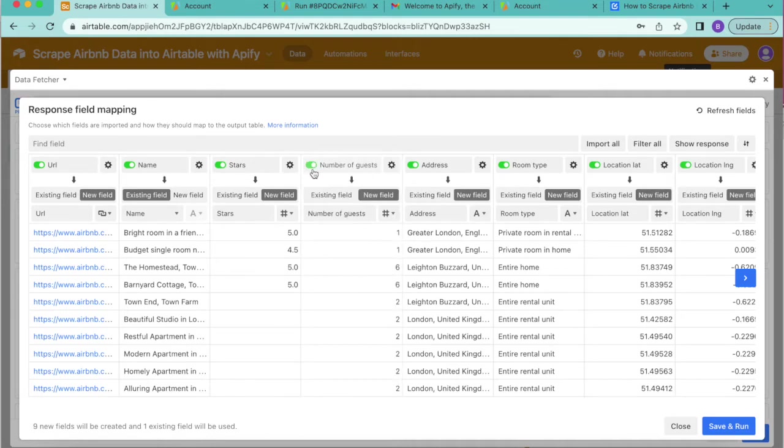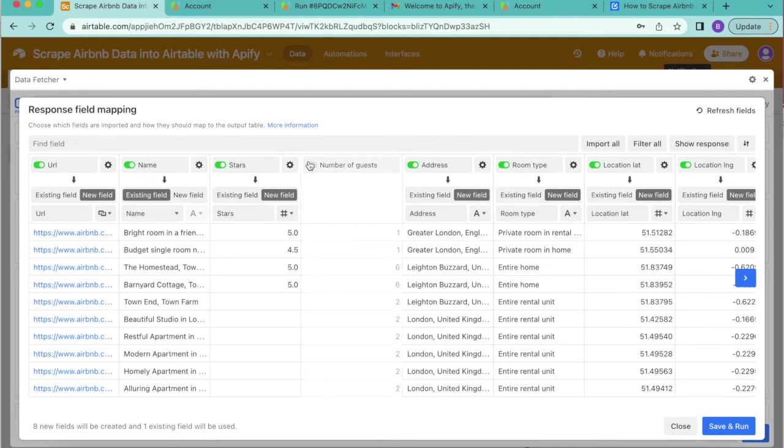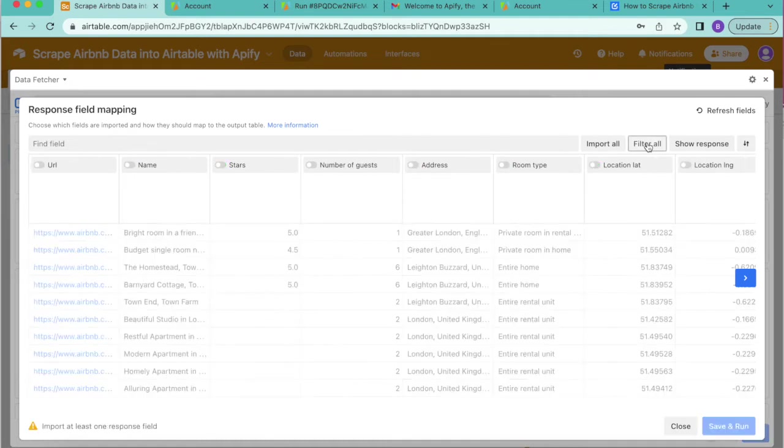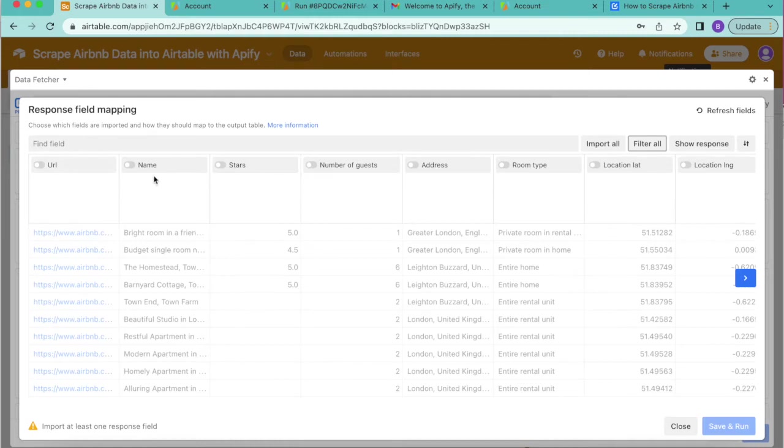We can also select the filter all button in the top right hand corner to turn all of them off and then you can select the fields that you would like to import.